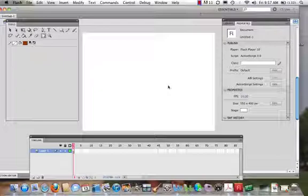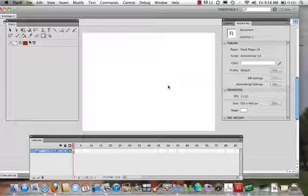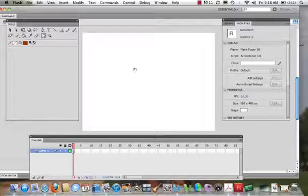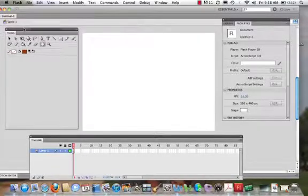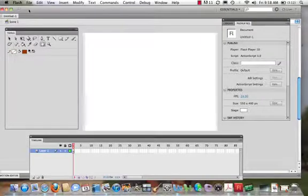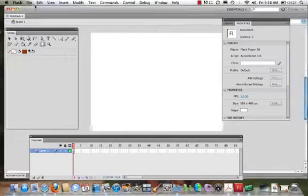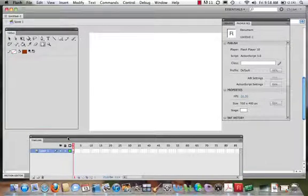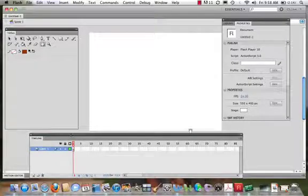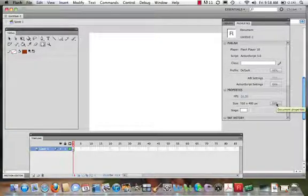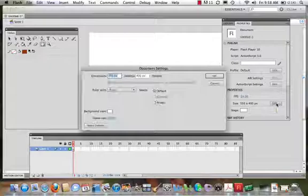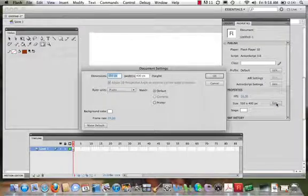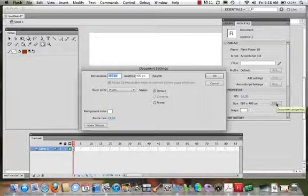To begin, we create a new file. We're working in ActionScript 3.0. First thing we want to do is set the size of our stage. The panels that we're going to be working with are the timeline, the tools, the library, and the properties. You can see I have all of these opened up. We want to come into the properties panel.